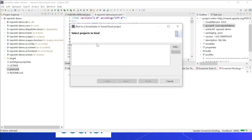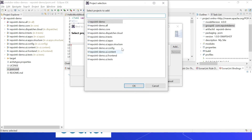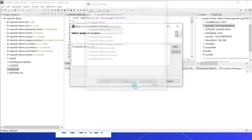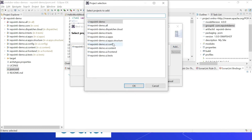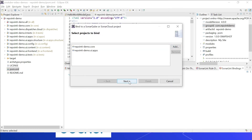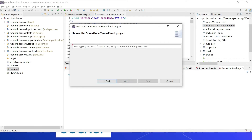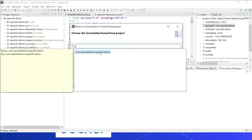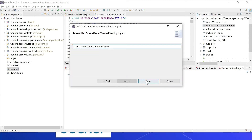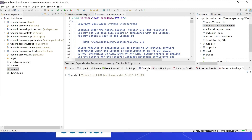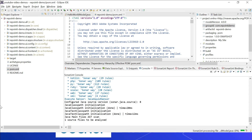Now you need to select the projects to bind — meaning which Eclipse projects should be bound to the project in the SonarQube server. Click Add: I'm binding the 'core' project and also the 'apps' project. Click Next, then link to the project in SonarQube by selecting the matching project name. Click Finish.